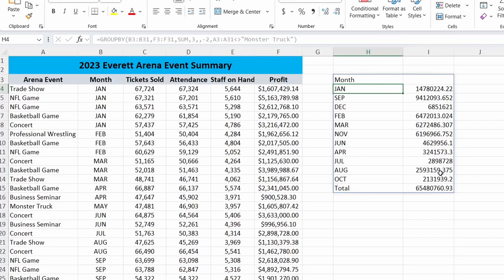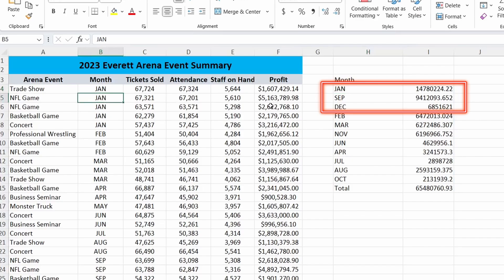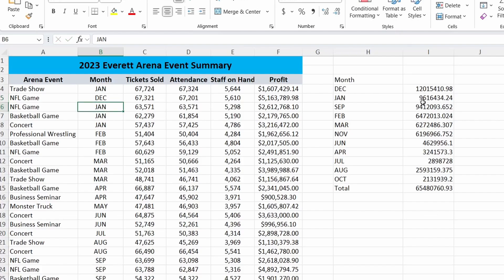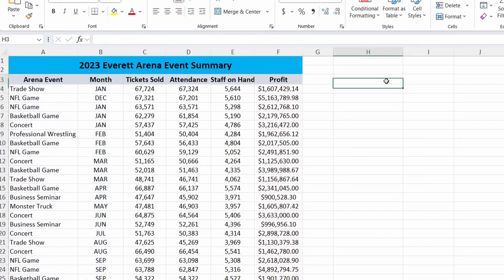The real benefit of this function versus a pivot table is that when we add or change values, our Group By function will update automatically. If you're familiar with pivot tables, you know you have to refresh the data whenever you want to see new information reflected. So here in the first line we have January with a large total. What if we change one of the higher profit events from January to December? This one here has $5 million in profit — if I change that to December, you can see that information was updated. Pivot By works just like Group By, but you get an extra argument that allows you to pull in column fields, just as you would in a normal pivot table.